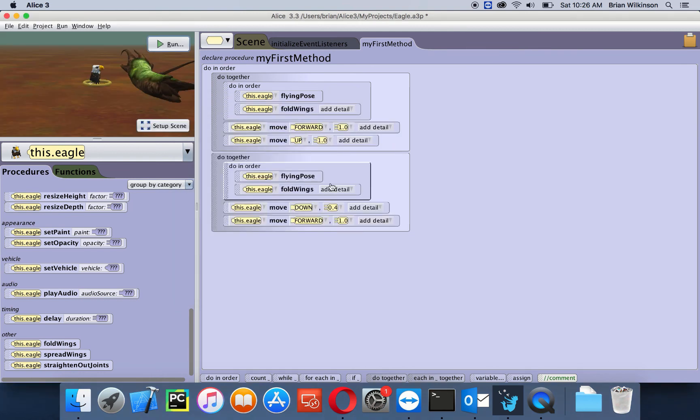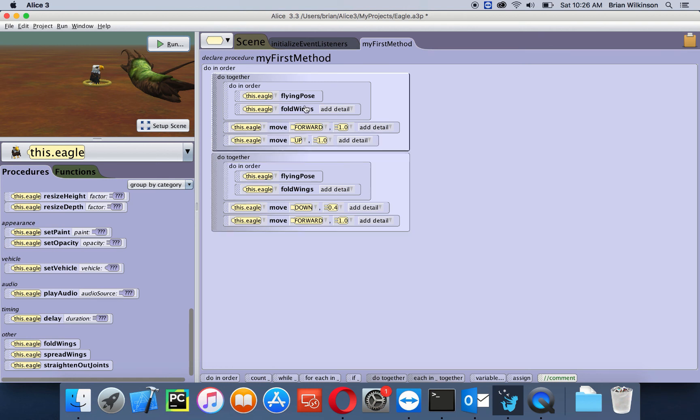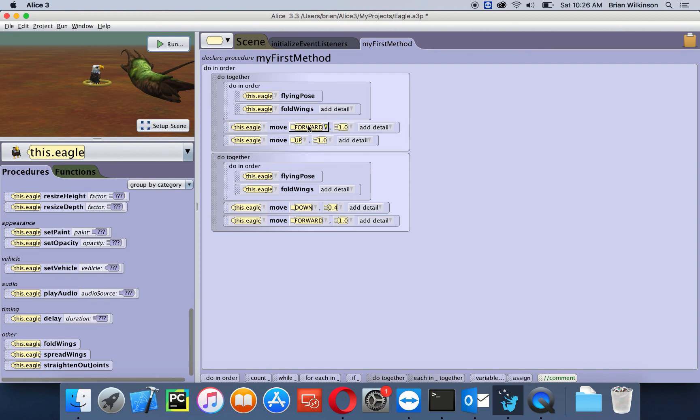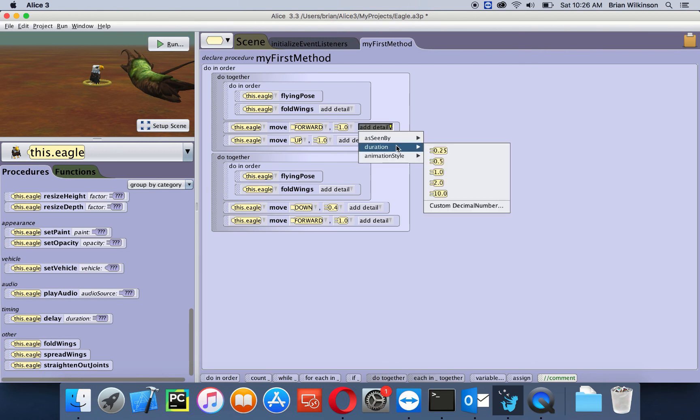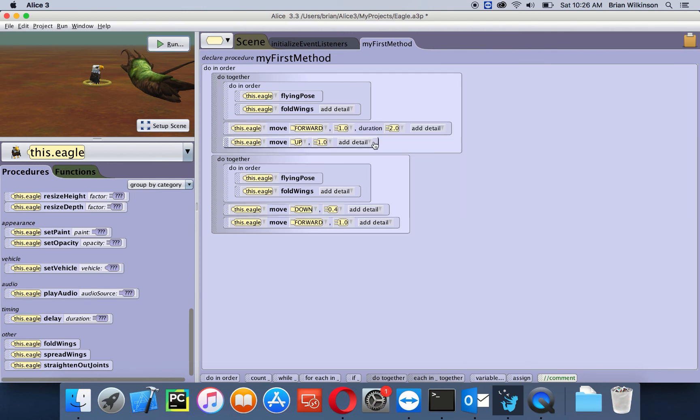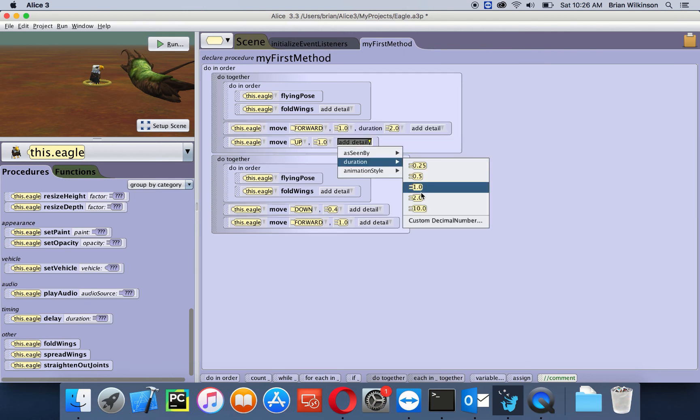And there's one final thing we can do to make it look much better, and that is because the flying pose and folding wings happens at a different time than the moves. We can just change the duration of the moves to make it more like the folding wings. So I'm just going to add a duration of two seconds to each of my moves.